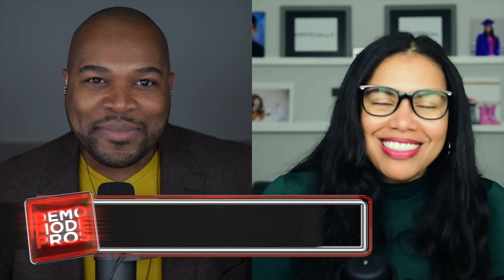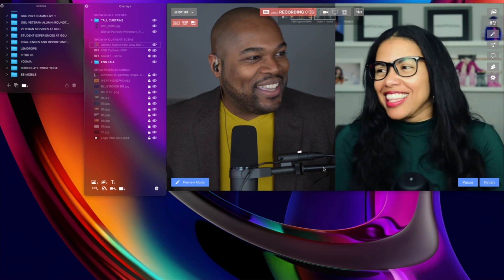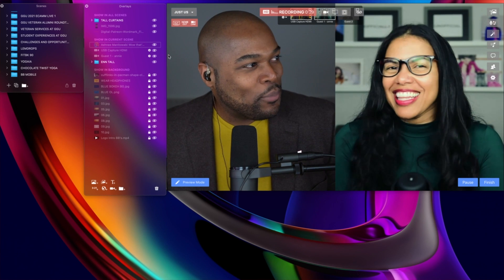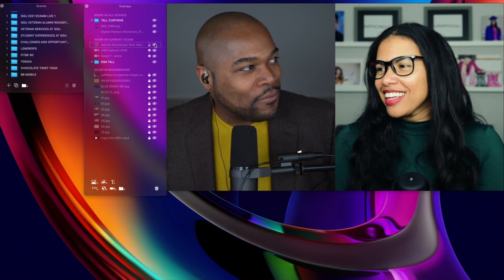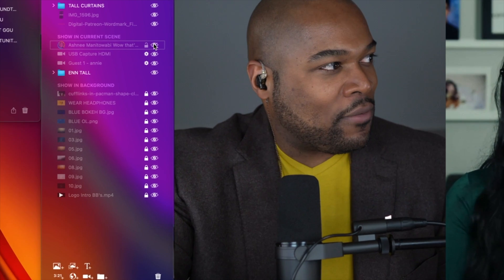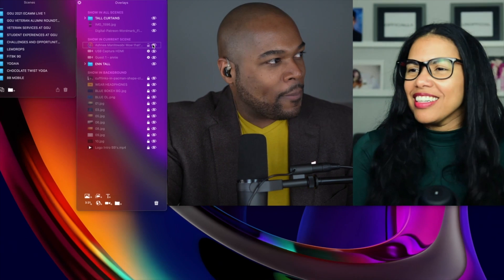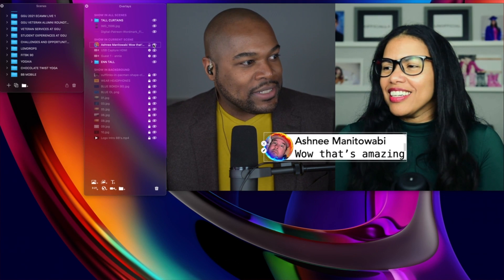A few people have been asking: can you edit comments that appear on the screen using Ecamm Live? And the answer is yes. My name is Fulgens Henry. And my name is Ana Hill, and we are the hosts of Building Blocks. We're going to go into live demo mode now and show you how. So we are in demo mode. Let's bring a comment on the screen here from our overlays panel. We have a comment from Ashnee, and Ashnee says, "Wow, that's amazing."